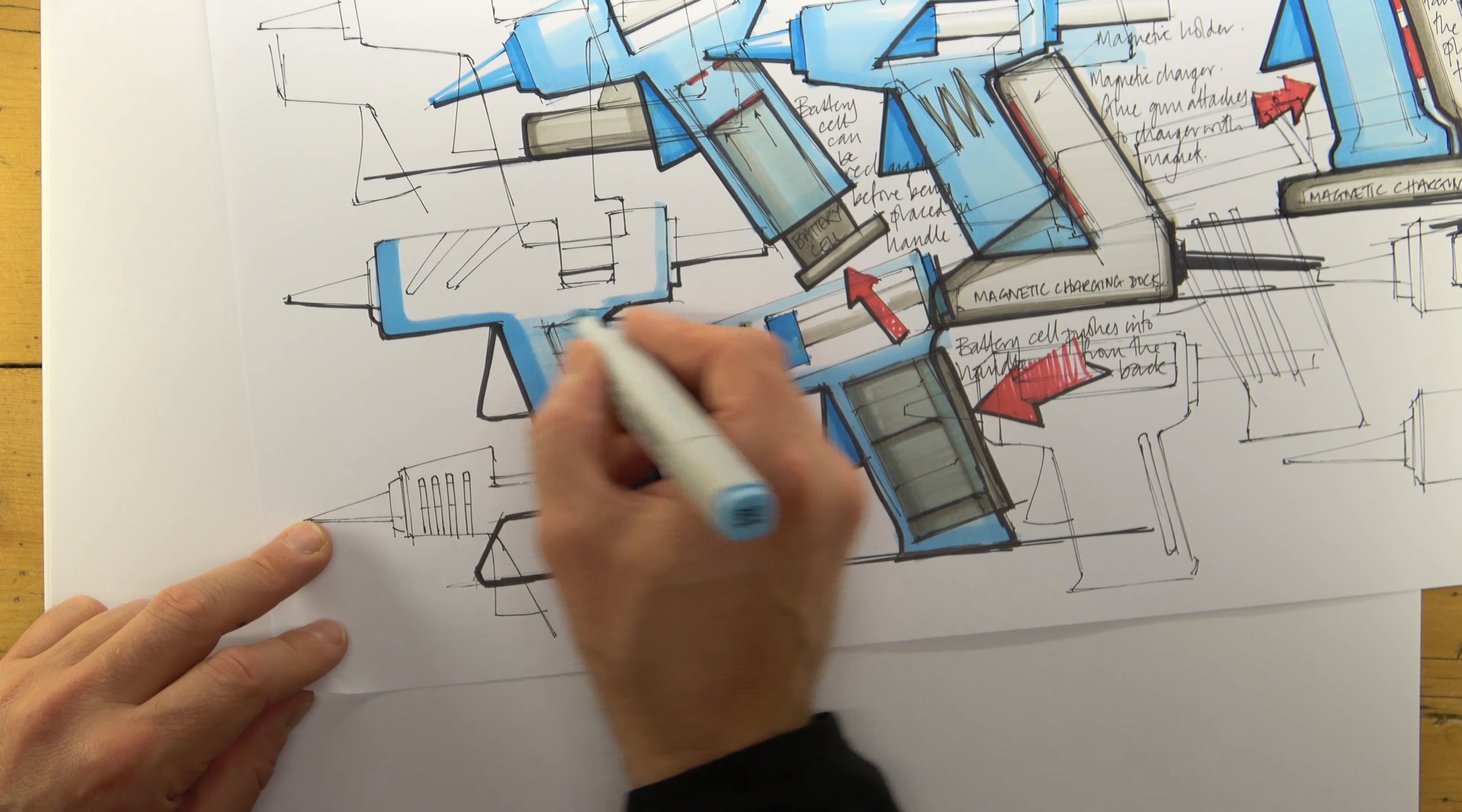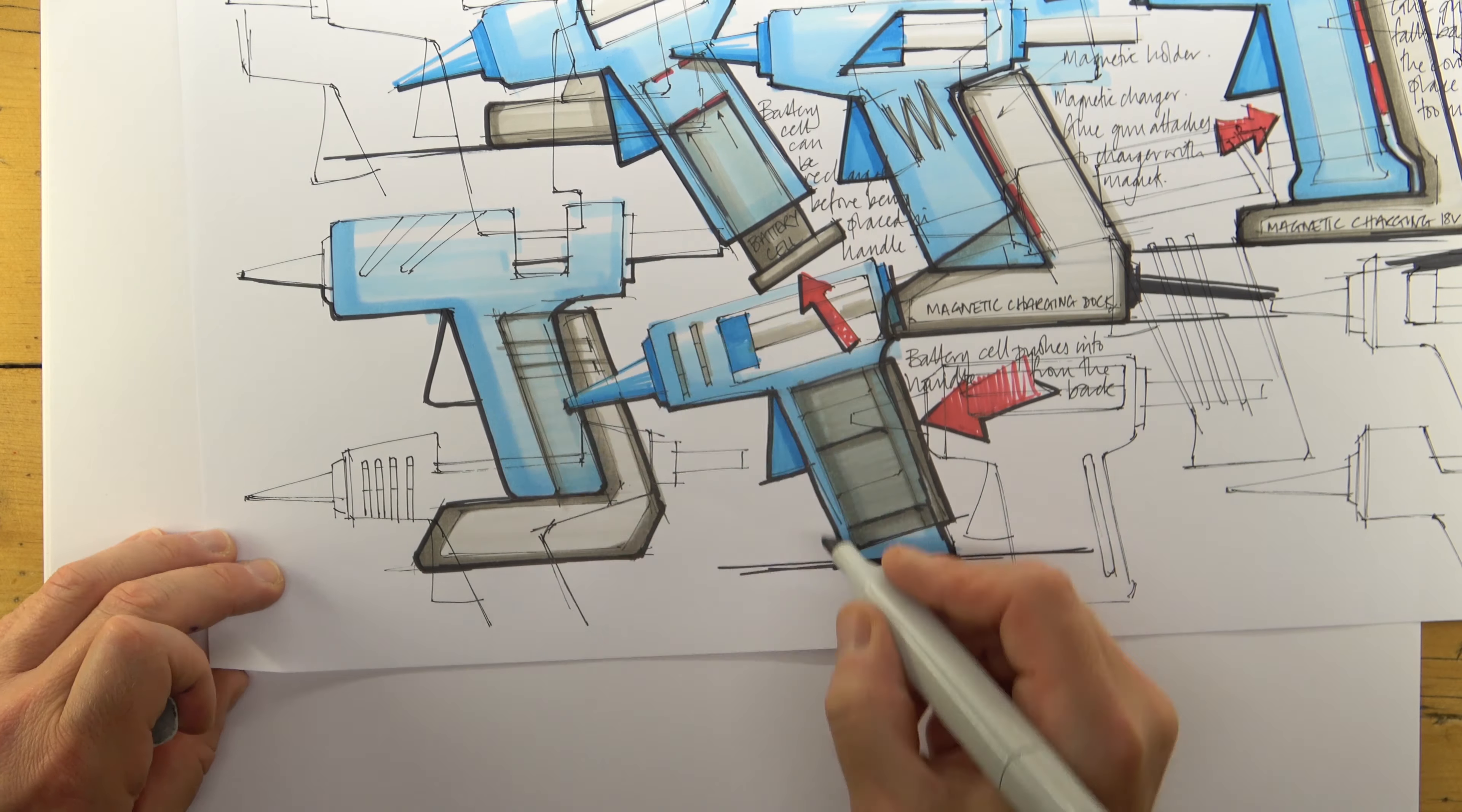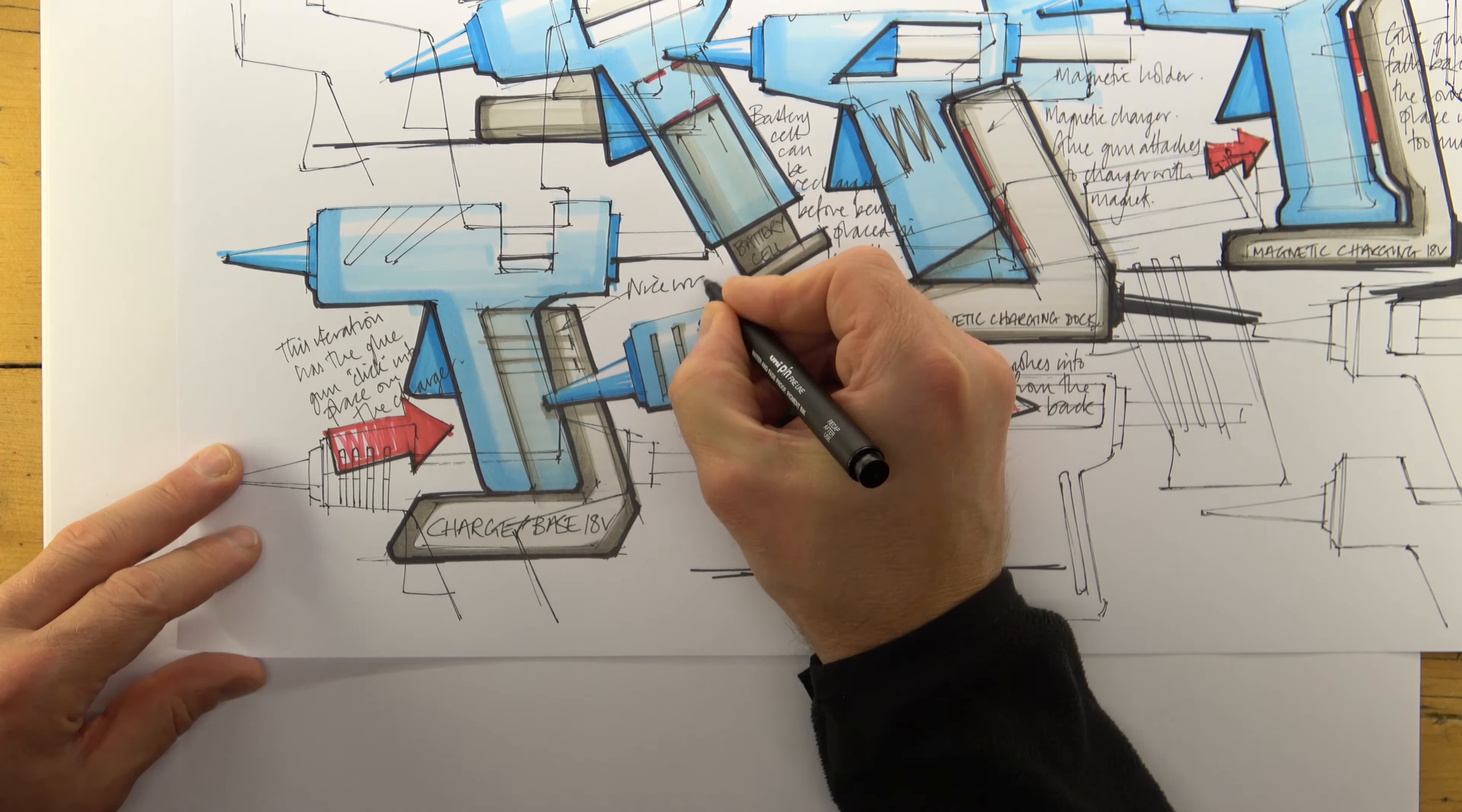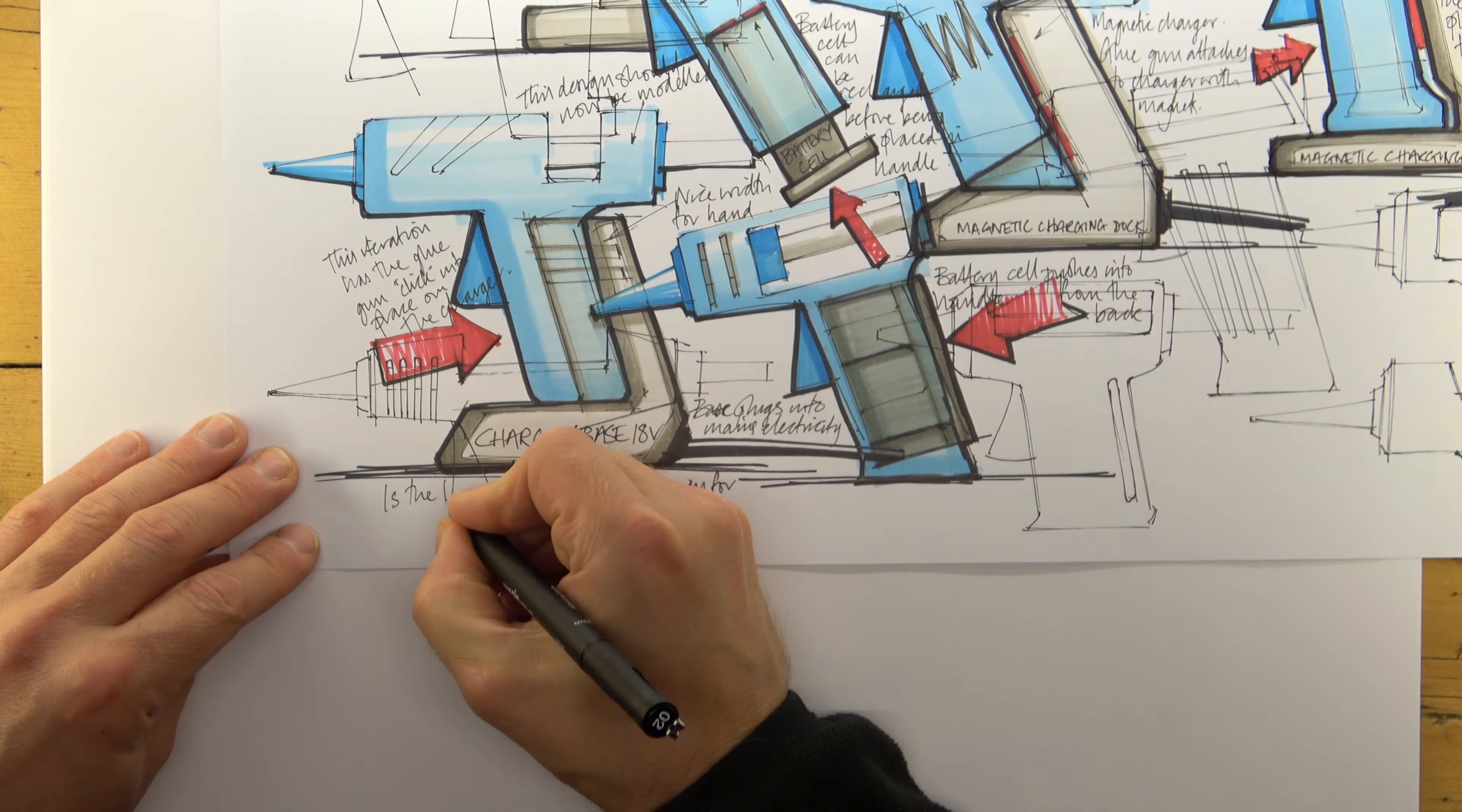For a recap of what should be included in annotation, or a reminder of how to go about bringing design ideas to life with marker pens, check out my other videos. You'll find the links below.